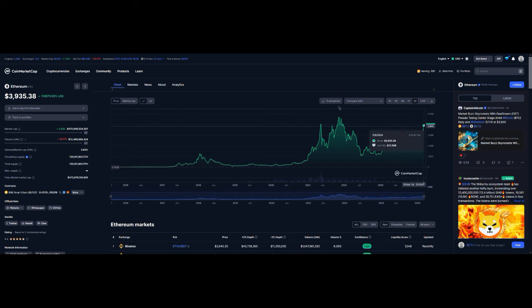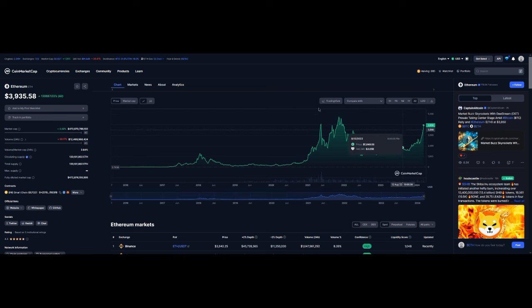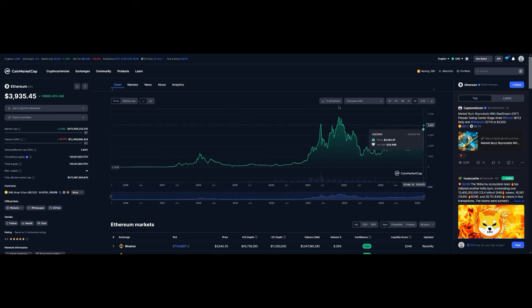But still that pattern is there. You see boom boom and then it breaks out. I think we still have quite a ways to go for Ethereum, but I don't even have any Ethereum to be honest with you.